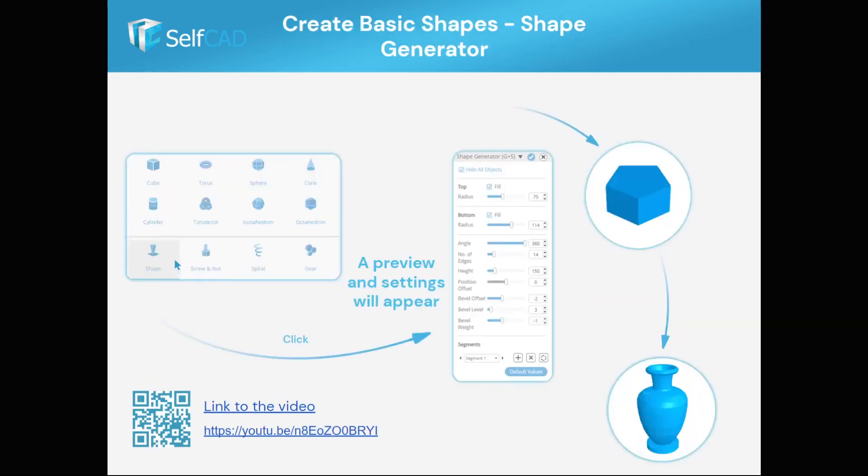SelfCAD has also more advanced shapes. And in this example, you can see how you can create a beautiful vase using SelfCAD's unique shape generator tool.